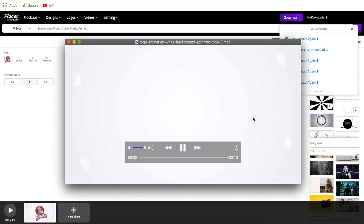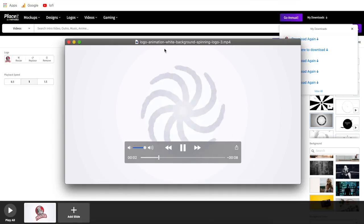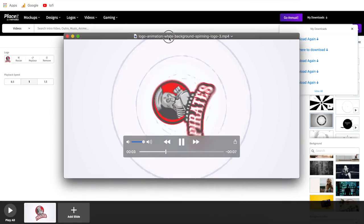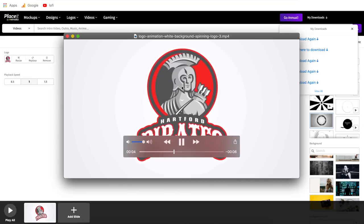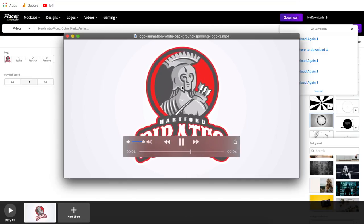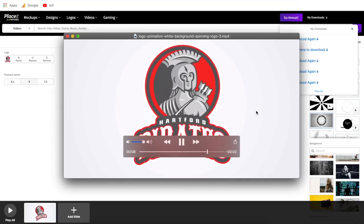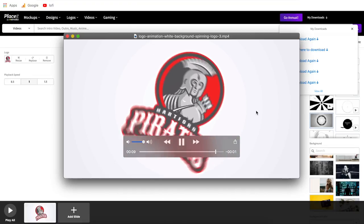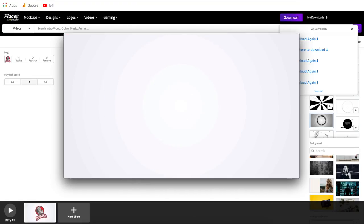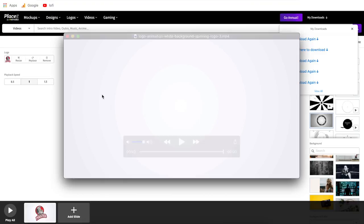This video, although it looks small here, is in full HD. You can put this in YouTube videos, use it commercially, and it will look professional without being blurry at all. That is the fourth main section on Placeit — how to create videos.